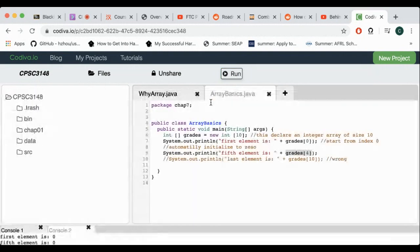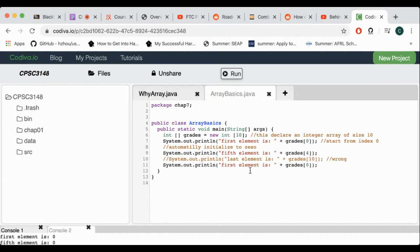What about the last one? Instead of 10, it's actually nine. So the last element — we'll change it to nine, not 10. So this is the basics of the array: the type followed by the square bracket, the name of the array, then equal to new, and then we give the size.